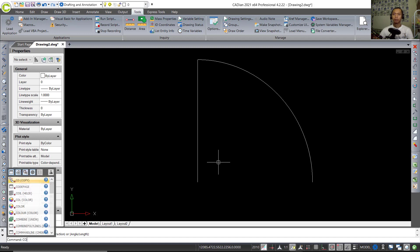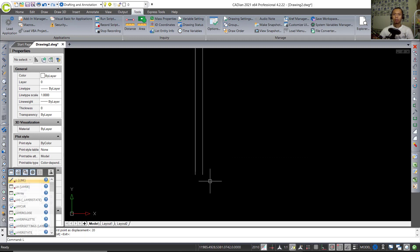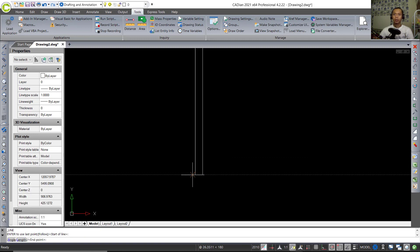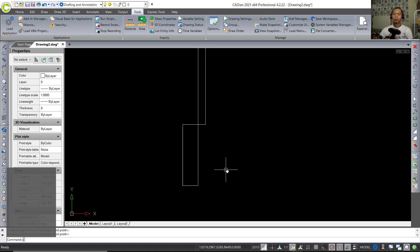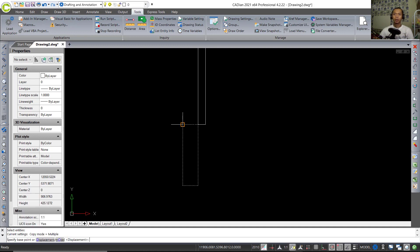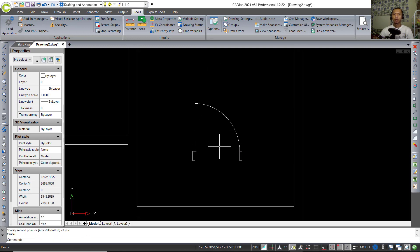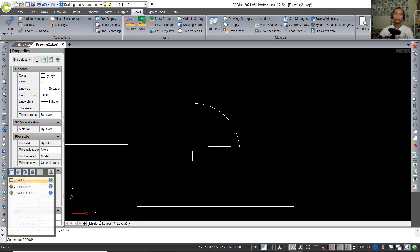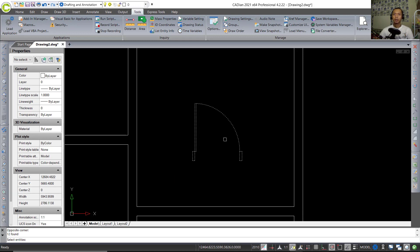Use the Copy tool to copy this arc object to the right by 20. Then create lines starting from this point, move to the left 40, move to the bottom 150, move to the right 40, and click at this point. Copy this object and move it into position. Now I will use the Group command to group this door — type 'group' and press Enter.